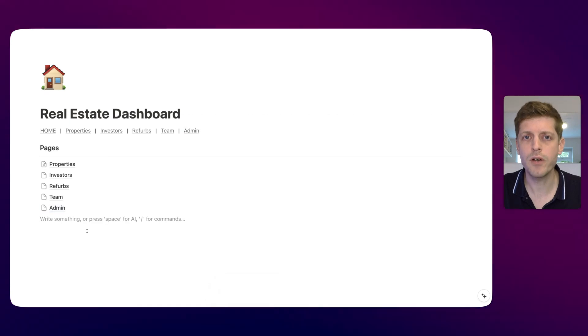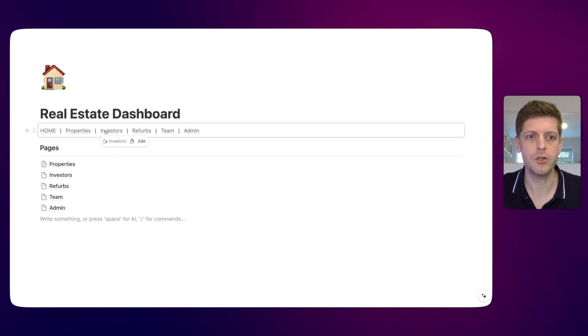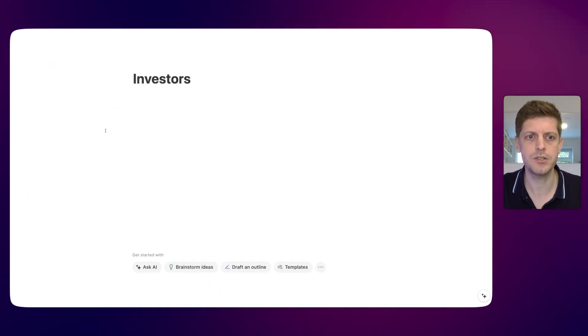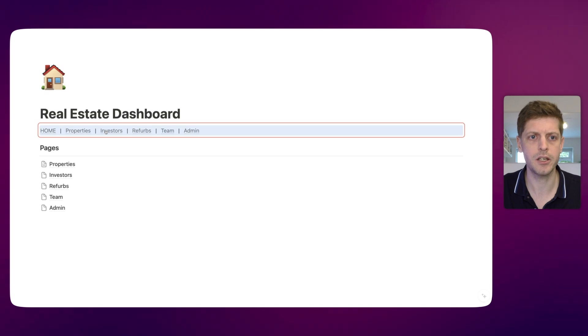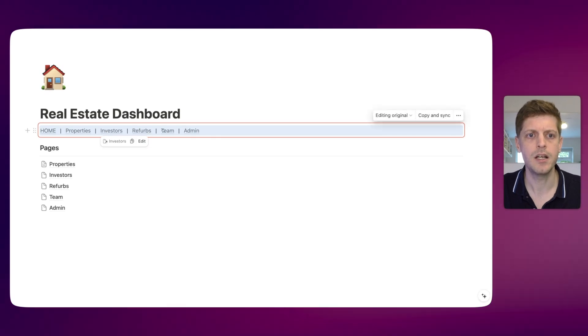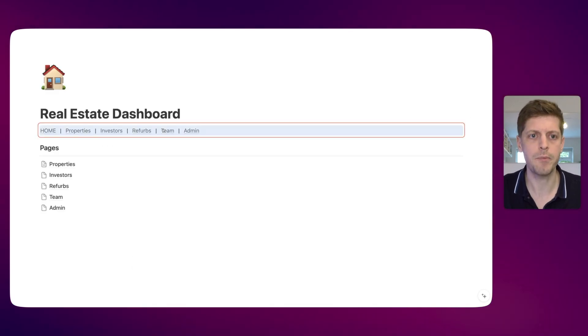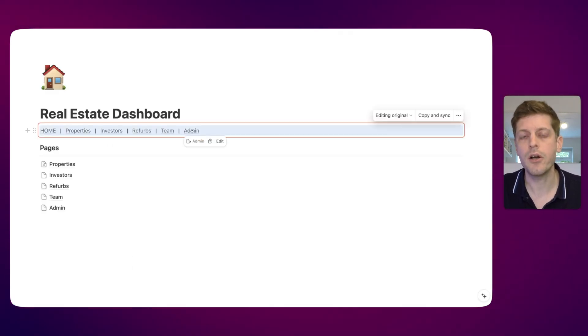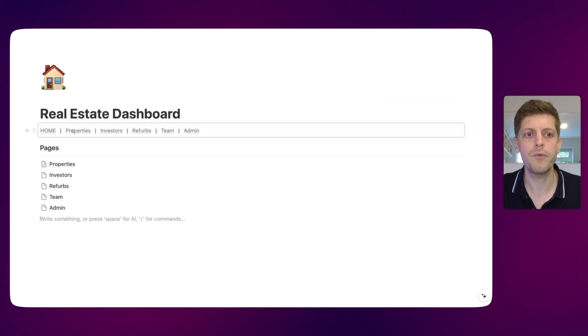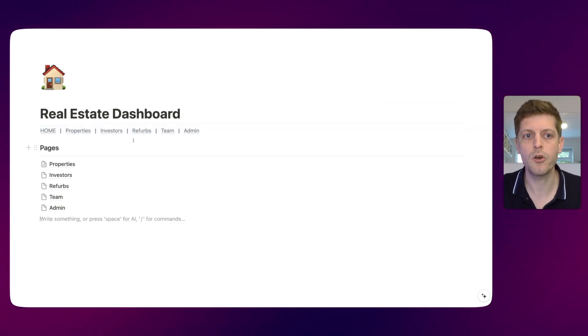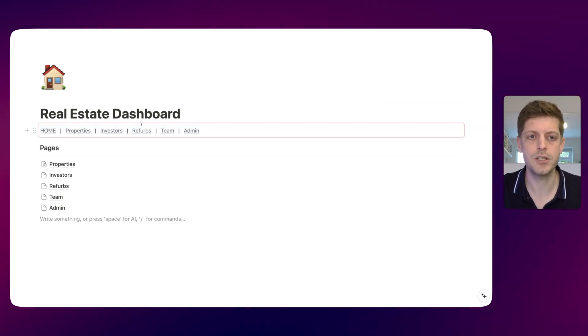Now we have all of our pages set up with their links. If I click on investors - there we go - and then I can go back. I can go to team and then go back. So we've now got our navigation bar set up. But we now want this to be available on each of the pages.